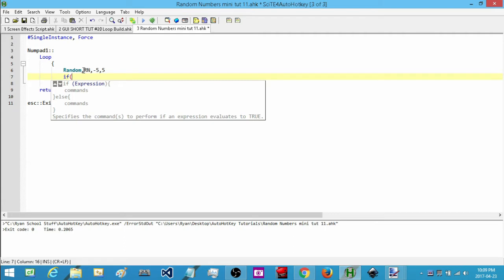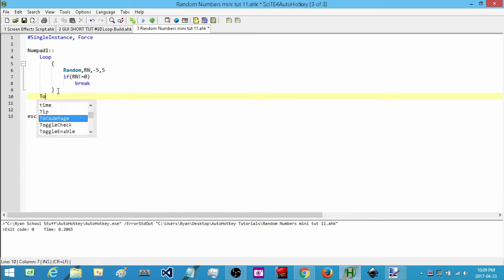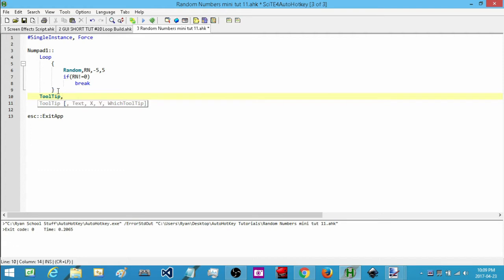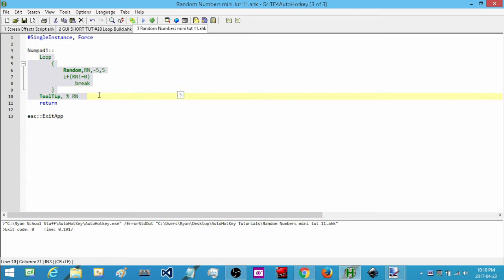The way I exclude zero is I say: if the variable rn does not equal zero, then I can just break out of this infinite loop, and then display the random number. Now when I press number pad one I should never get zero — it will never pop up because I've excluded it from the possibles.